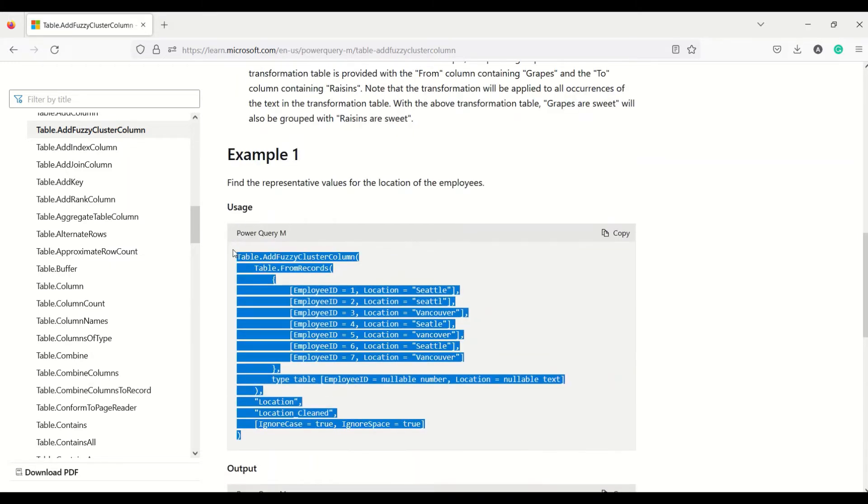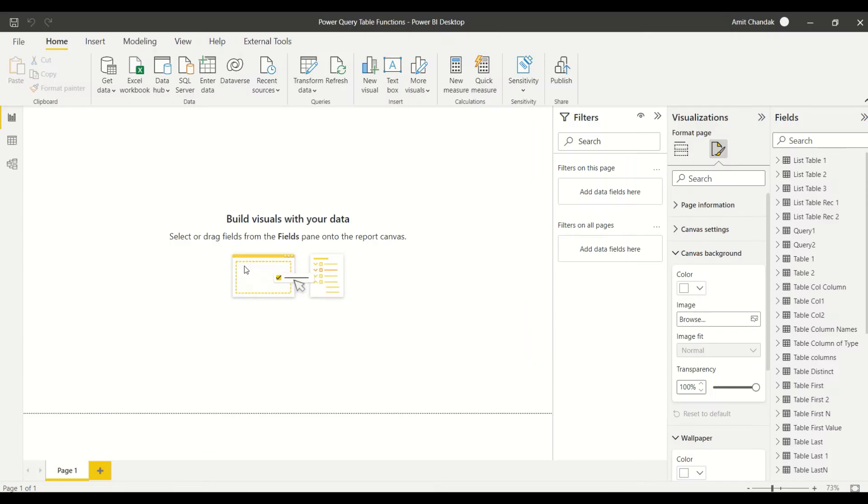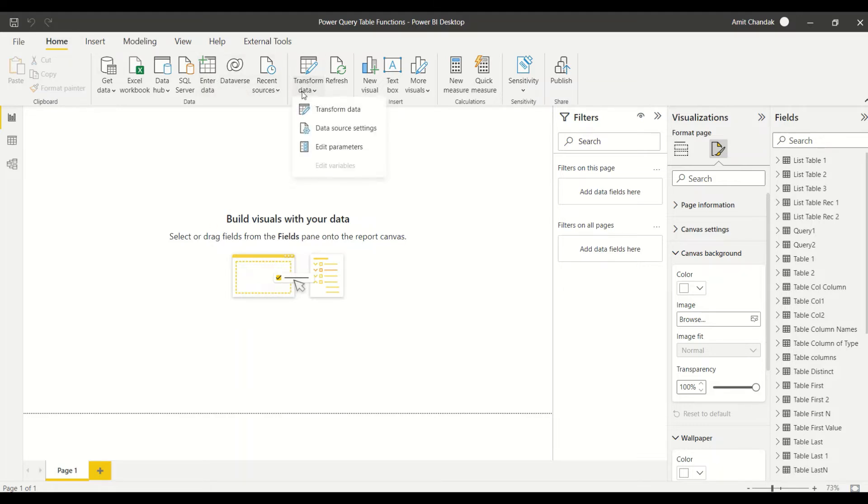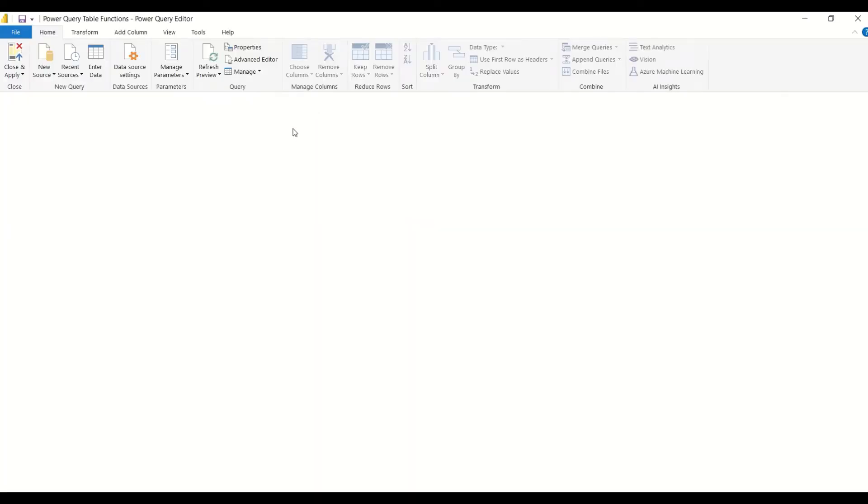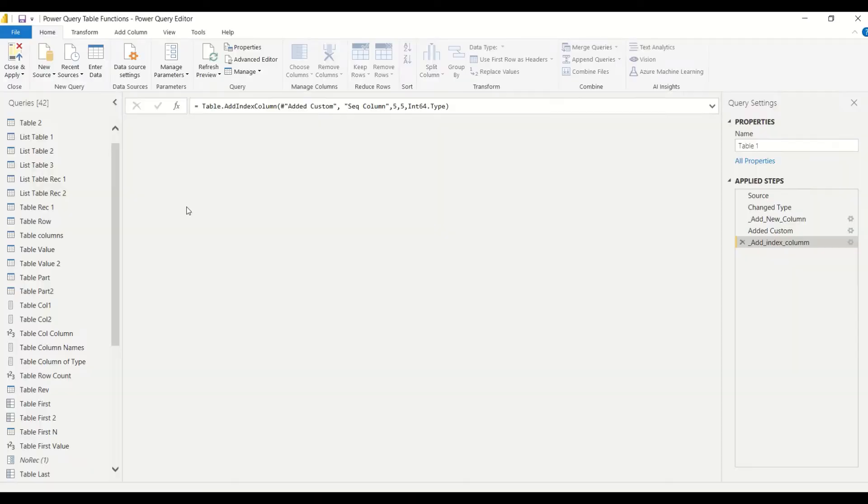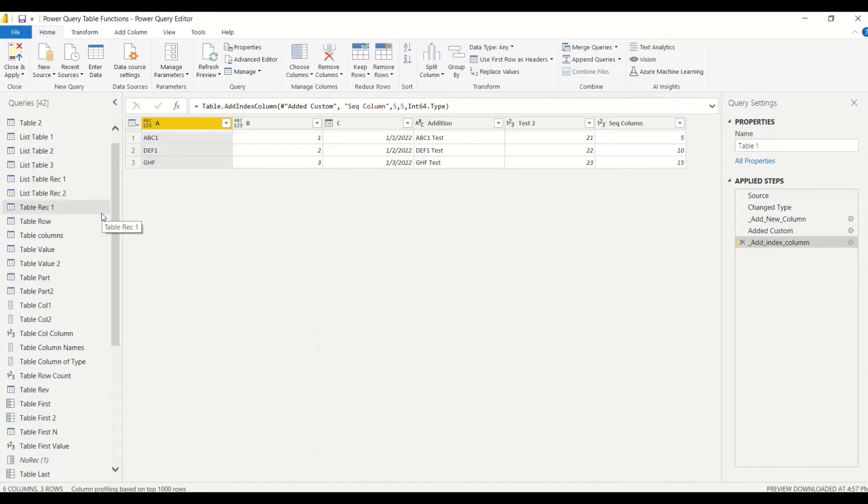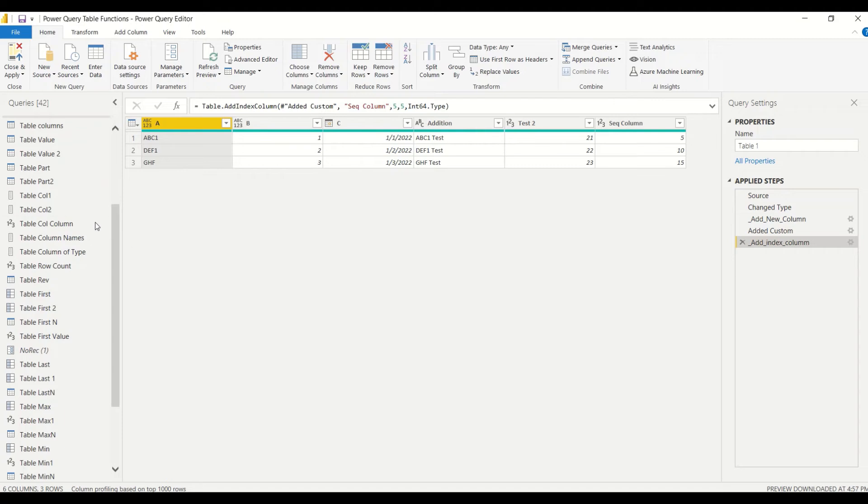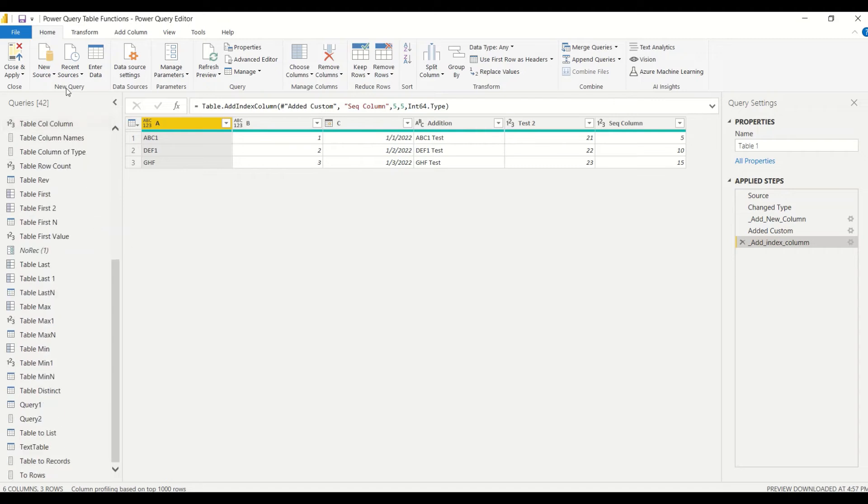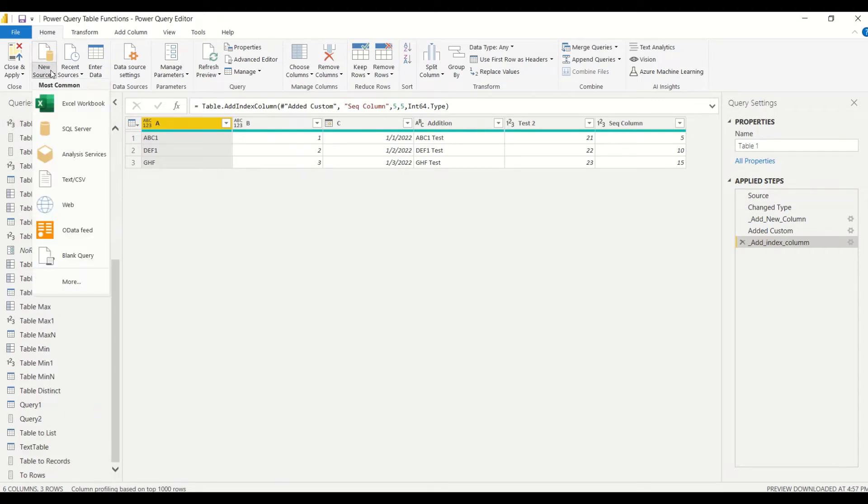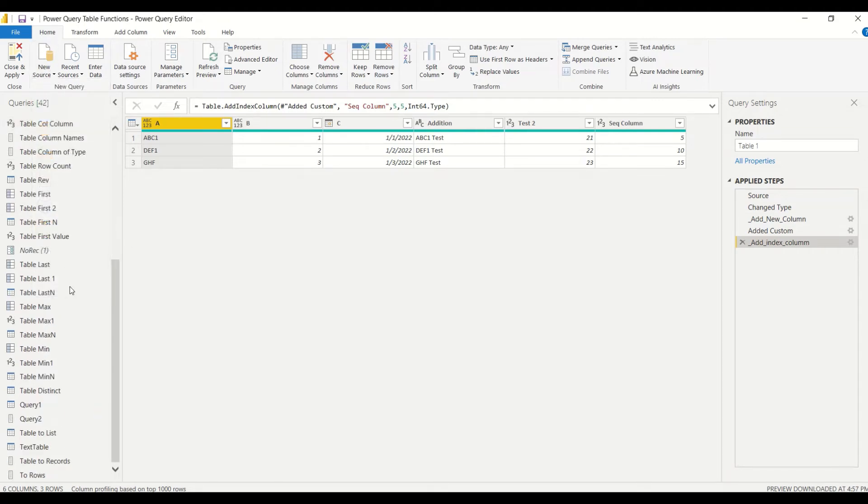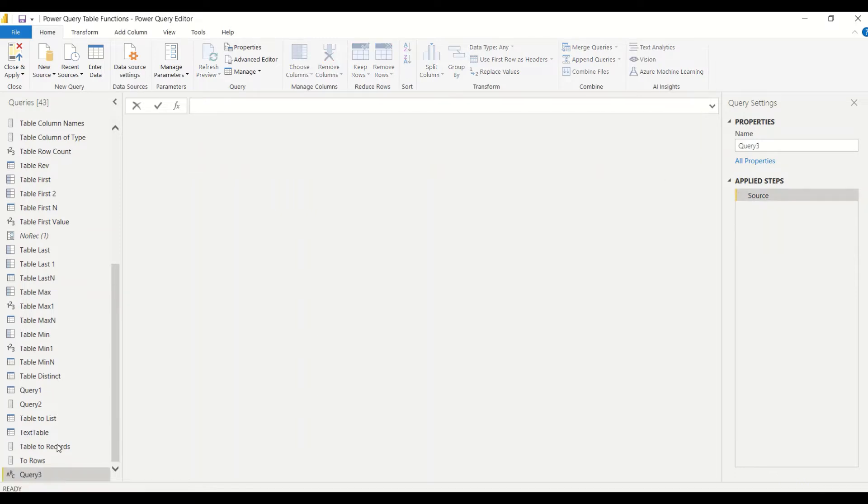Let's jump on to Power BI. In Power BI we would like to go to Power Query. Go to Home, Transform Data, and inside Transform Data we need a new query. We go to the Home tab, New Sources, and select Blank Query. Once we get the blank query we can call it...